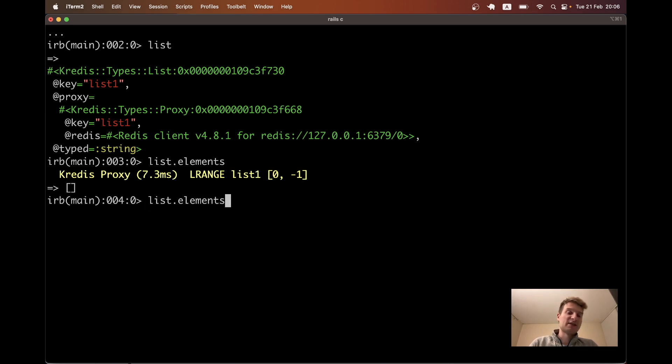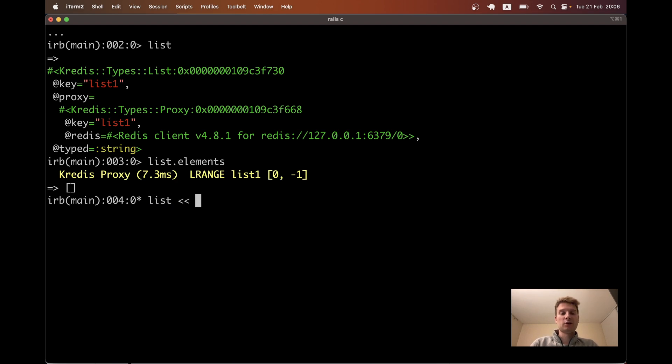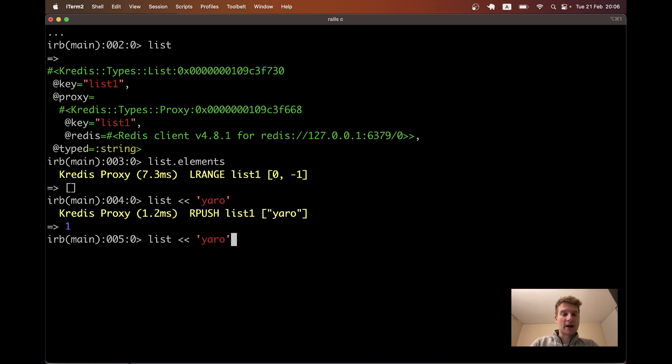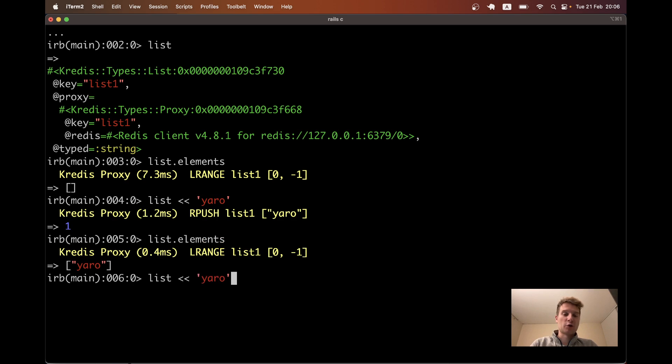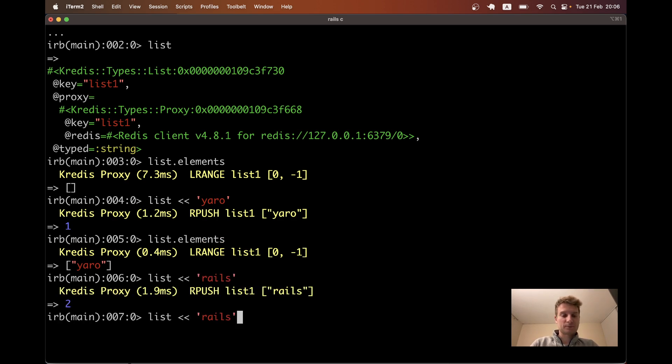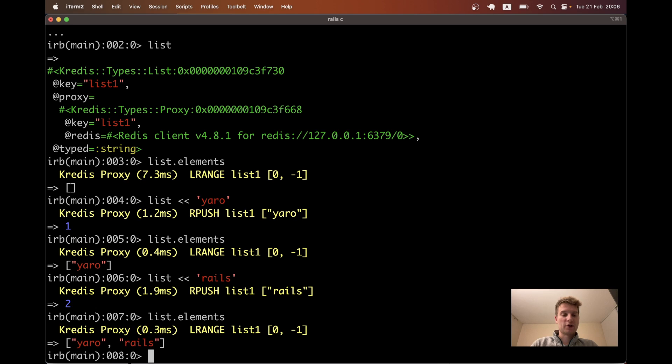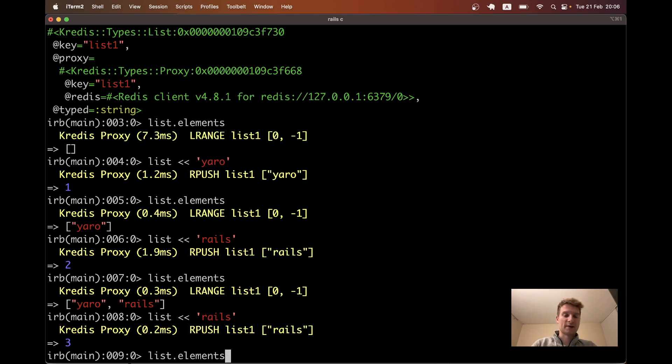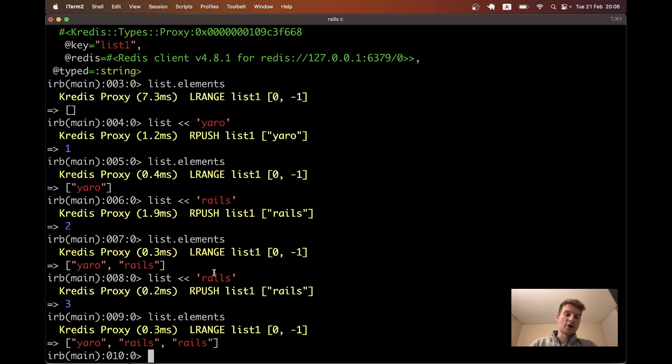So Redis list is basically like a Ruby array. Let's try adding something. I will add Yarrow. And we go to list elements, we have Yarrow. I will try adding Rails. I have Yarrow and Rails. I will add Rails once again. I have Yarrow, Rails and Rails.